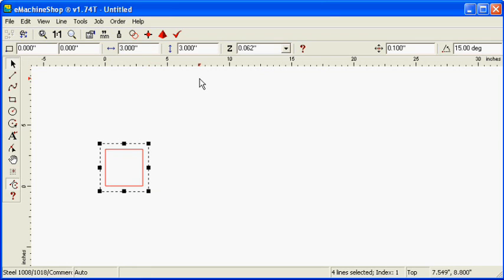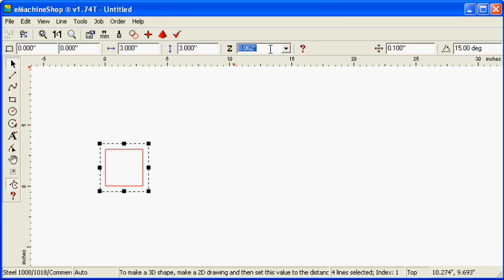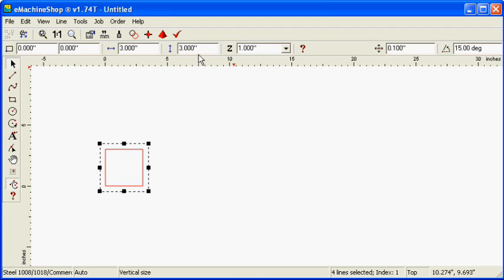Set the Z value to 1 inch, which is the amount of material perpendicular to the screen. Click the Zoom to Fit button to view the full design.